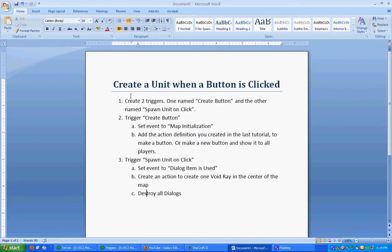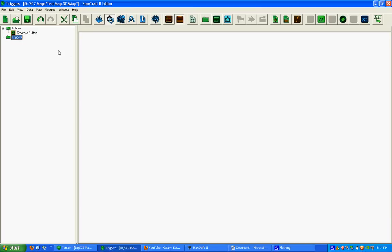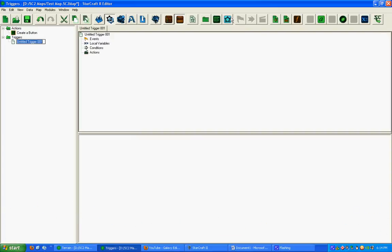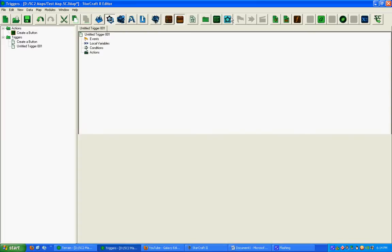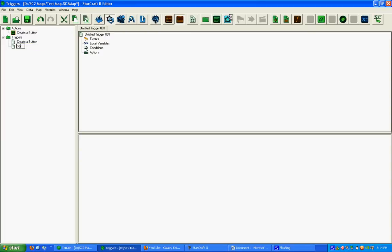We're going to create two triggers. One is named Create a Button. The other is named Spawn a Unit on Click. So let's go ahead and do that real quick. Create a Button. And the next one is Spawn a Unit on Click. There we go.